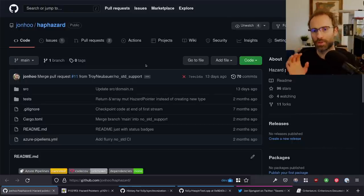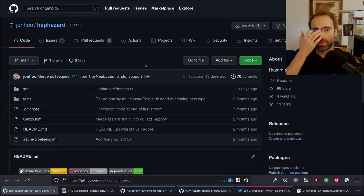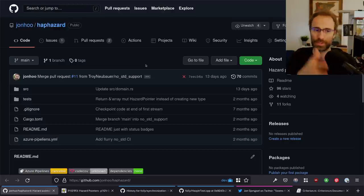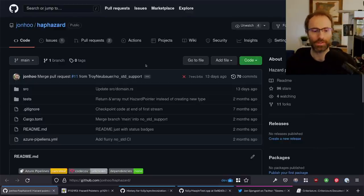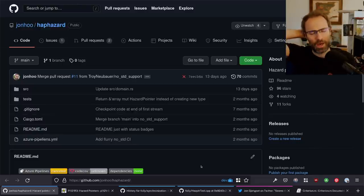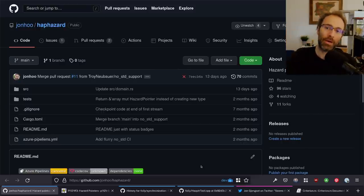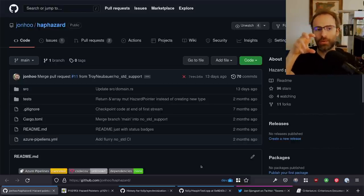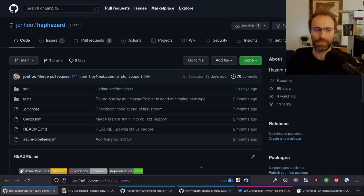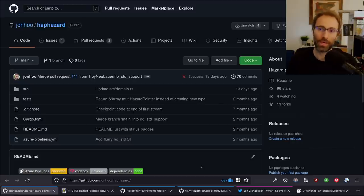This is the fourth installment, and I'm going to claim that this is the last installment of the stream where we port the implementation of hazard pointers from C++, specifically from the folly library, to Rust. I'm not going to go over what hazard pointers are in this stream — we're pretty far along. The reason I say this is going to be the final part is related to the tweet I made about this in the first place.